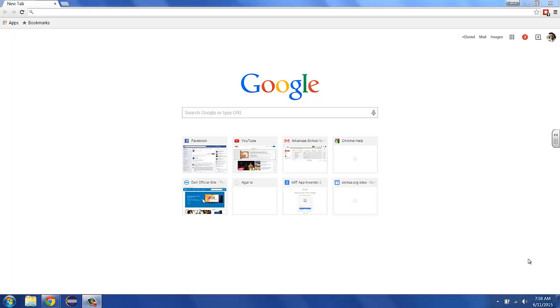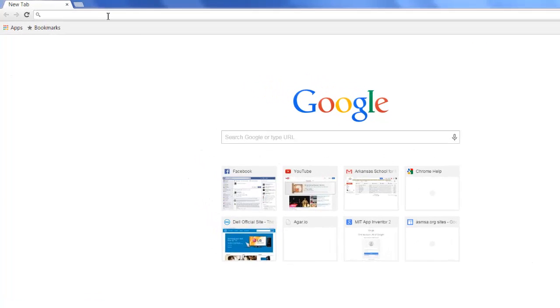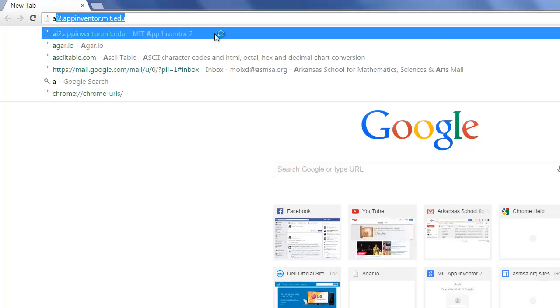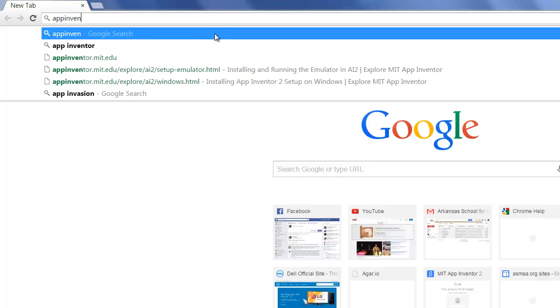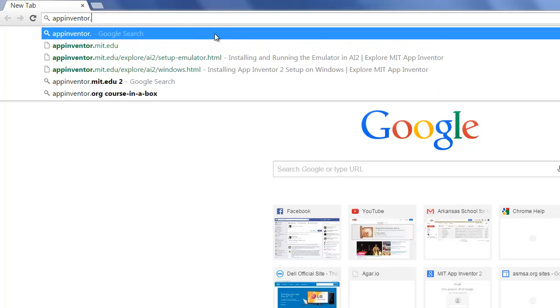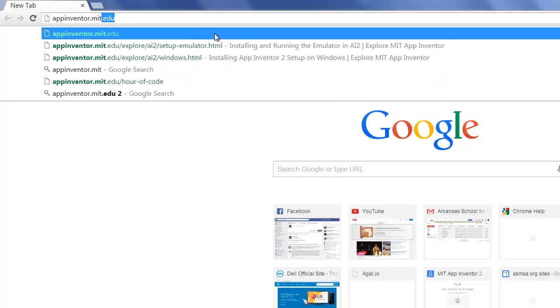One of the tools we'll be using this class quite a bit is App Inventor, which is a website and software that lets you make apps for Android devices. To get started with App Inventor, you need to load the page, which is at appinventor.mit.edu.